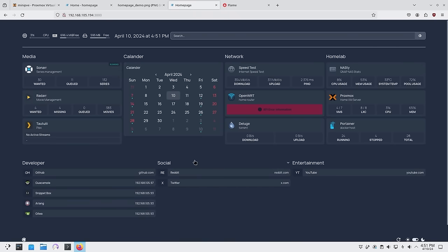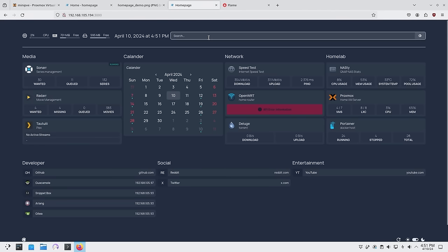This is my version of what I have going on right now — it's not complete, but I have a lot of things I usually use. I have statistics for the Linux container I'm running this on: CPU usage, one gig of RAM with 701 MB free, and storage out of two terabytes. I also have the date, time, and a search bar that runs through DuckDuckGo.